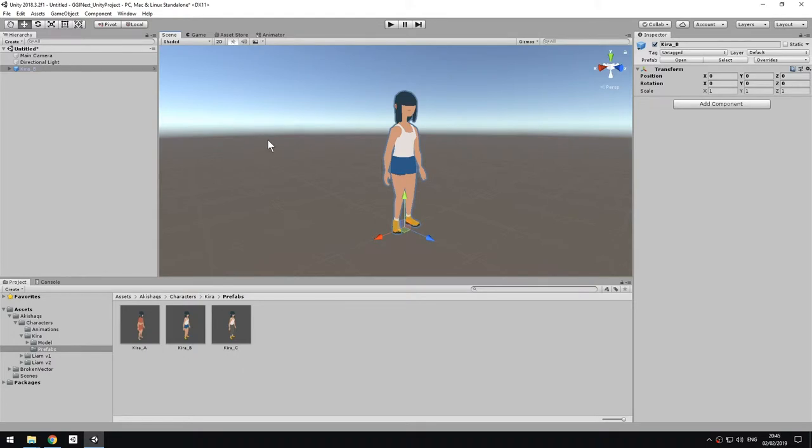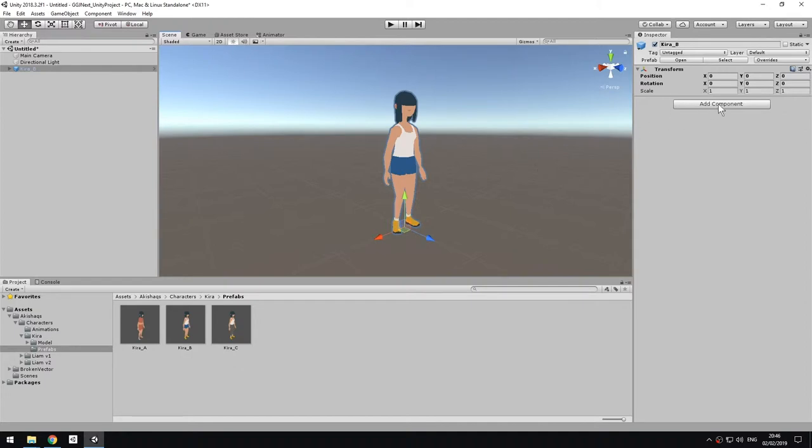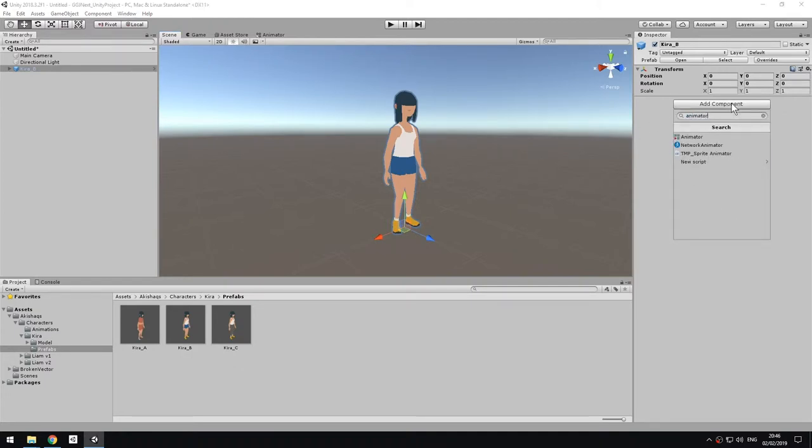To add the animation in Unity, we need a few things. We need a component on the character itself, and then we need the state machine. I'm going to talk about the state machine in a second. So first, we want to add the component. We go to add component, we type animator, and we choose this one.